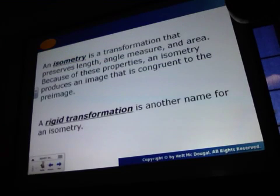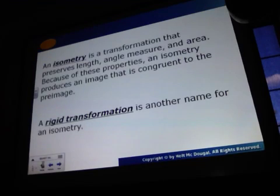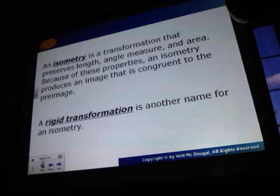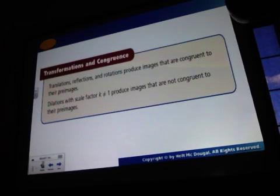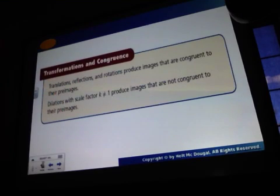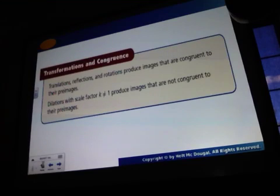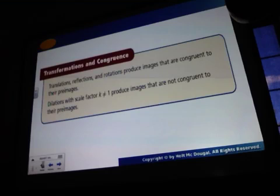An isometry is a transformation that preserves length, angle measures, and area. Because of these properties, an isometry produces an image that is congruent to the pre-image. A rigid transformation is another name for an isometry. Translations, reflections, and rotations produce images that are congruent to their pre-images. However, dilations — unless the scale factor is 1 — do not produce images that are congruent to their pre-images.